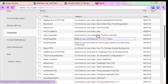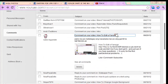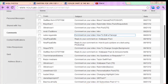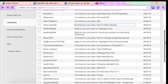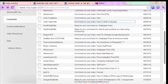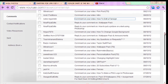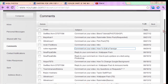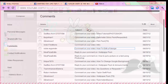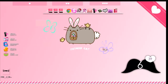Someone requested a tutorial on changing themes. I think it was Obey Ariana who commented on my video asking how to change a theme.